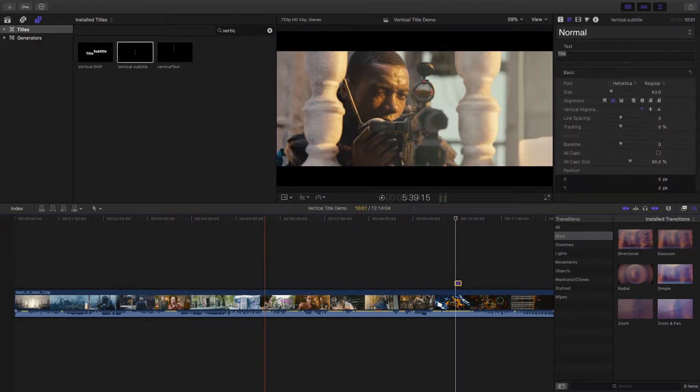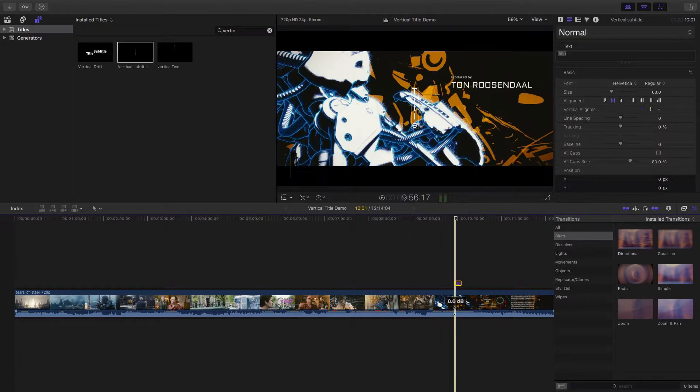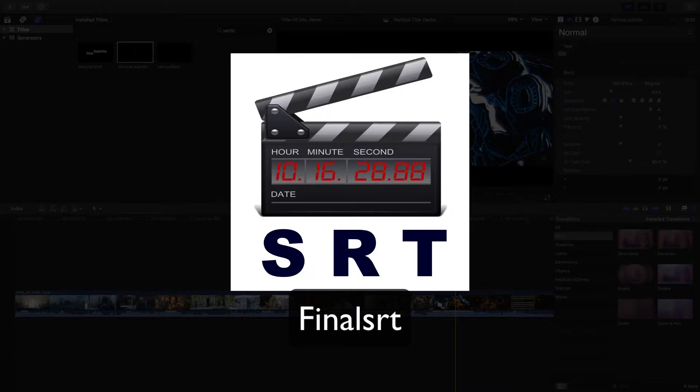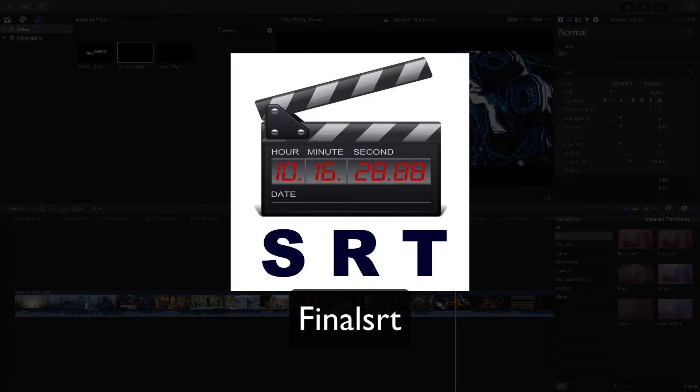Once we have this vertical text title, then we can use another software to import SRT Subtitles to Final Cut Pro X. Let me show you how.